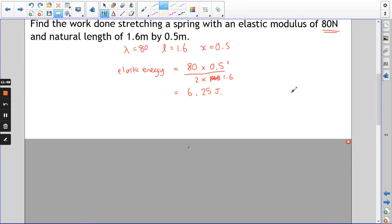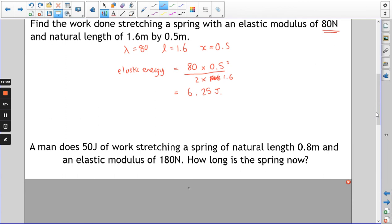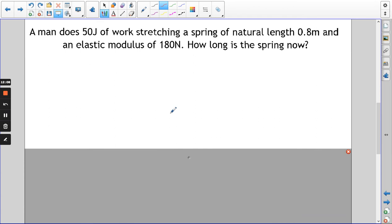Here's another one — feel free to pause the video and have a go yourself. Amanda does 50 joules of work stretching a spring of natural length 0.8 metres and elastic modulus 180 newtons. How long is the spring now? This time we've got the work done, the natural length, and λ, and we've got to work out the extension and then the total length.